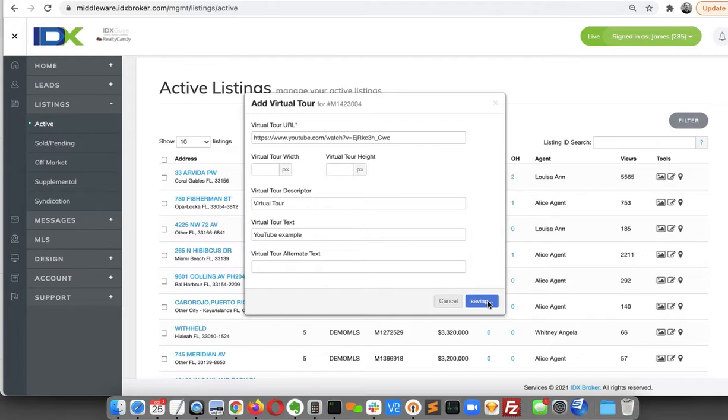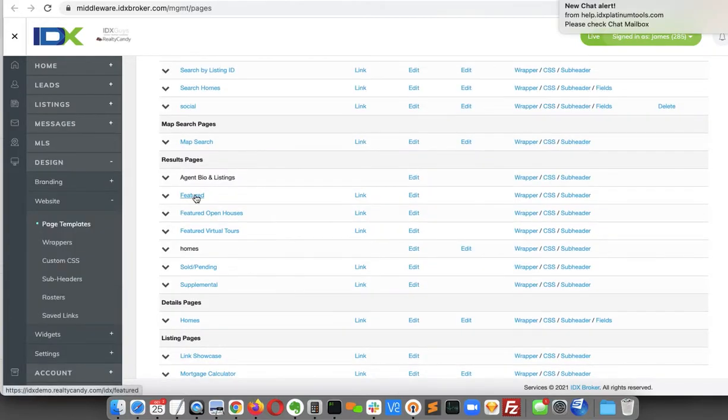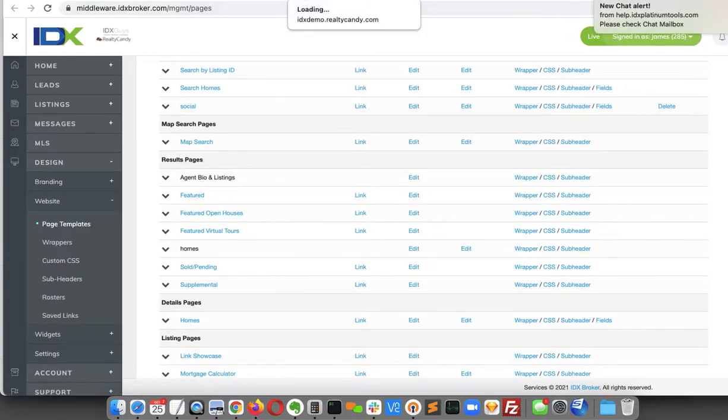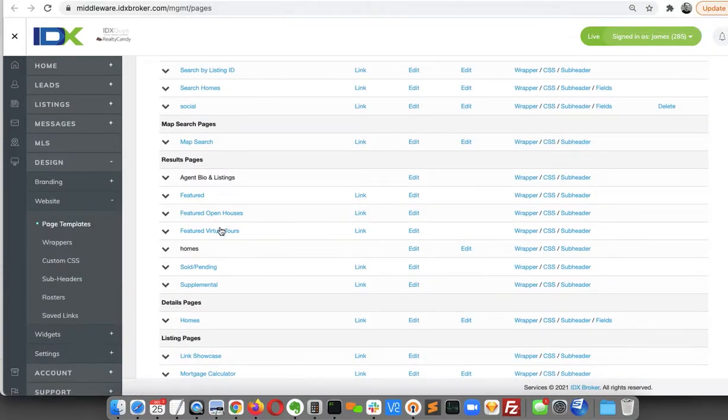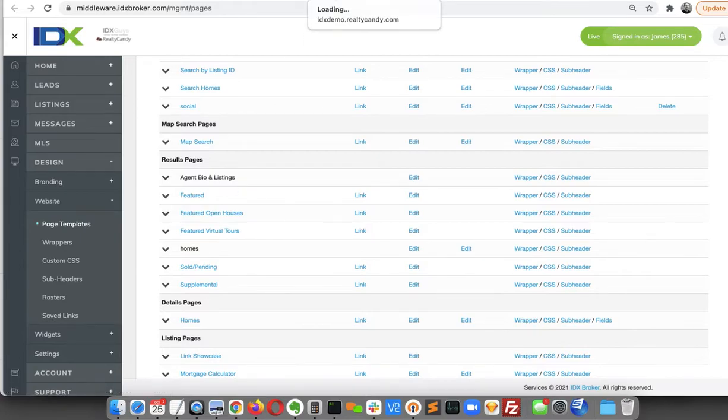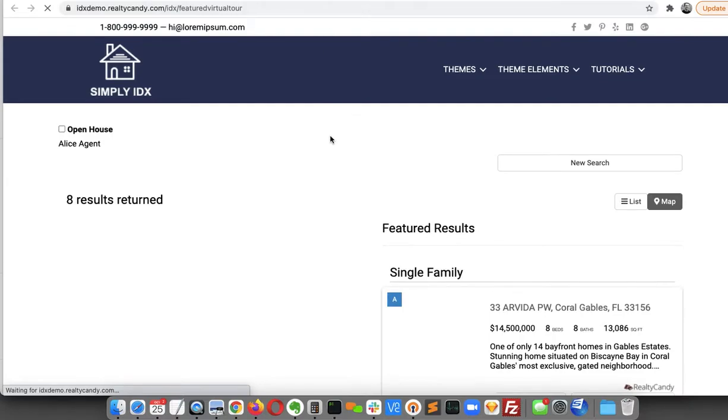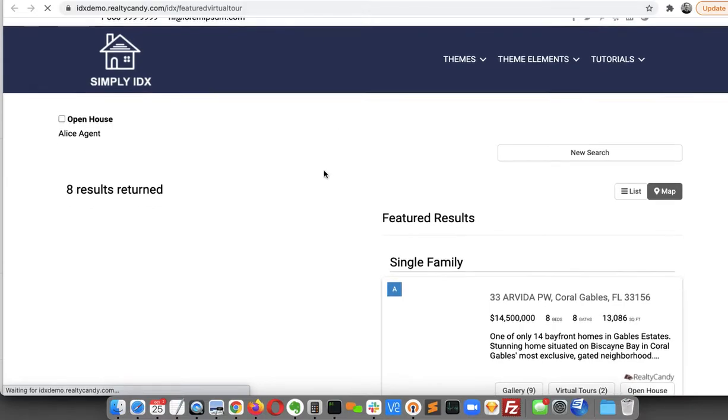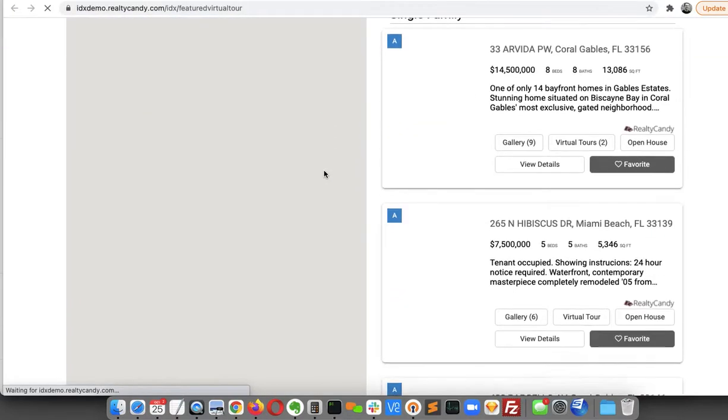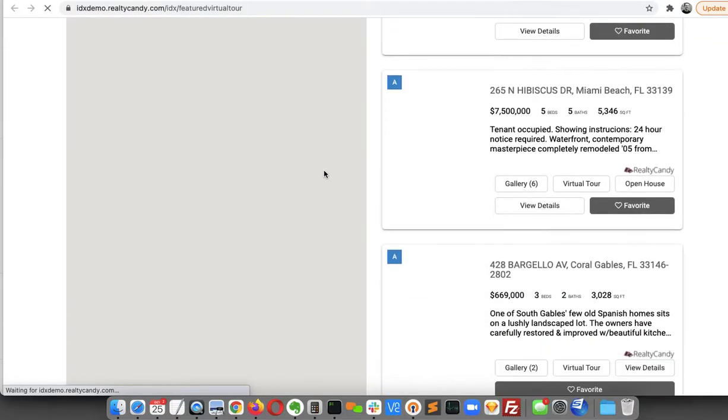Okay, we're going to save that. So it's featured. This is actually going to show featured properties. It looks like with virtual tours. Let's see, this might be easier to find the one we just did.